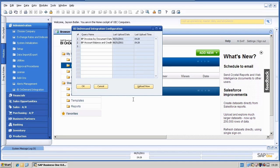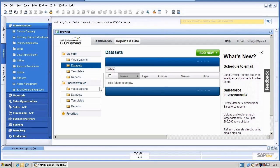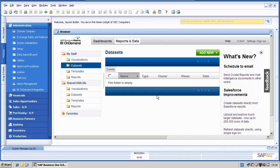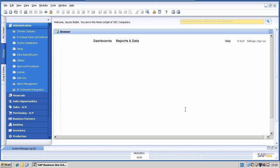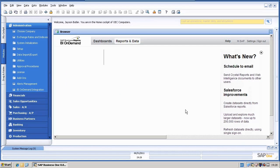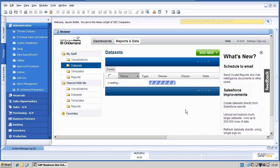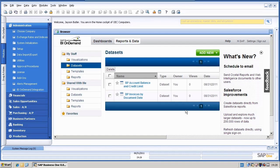Okay, so if I close this and I will just refresh now here my BI On Demand browser widget. You can now see that we have successfully uploaded both query results as so-called data sets.